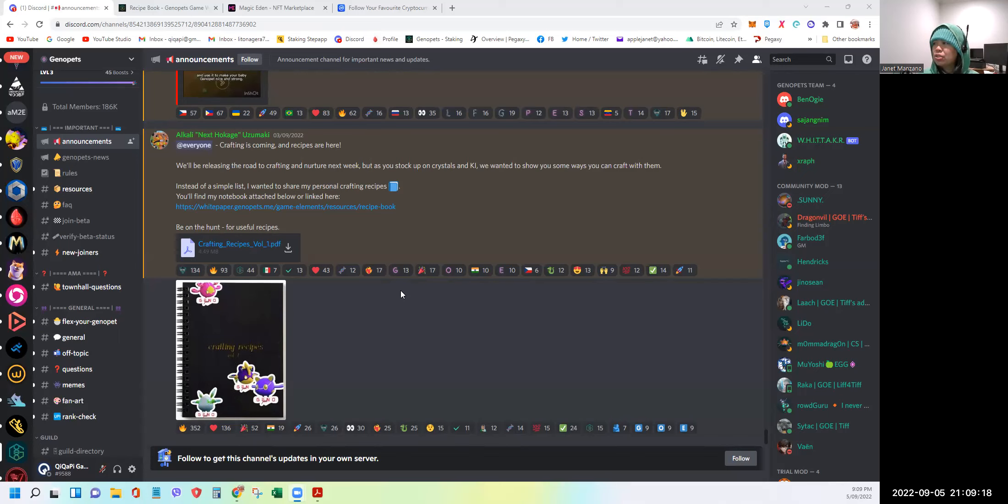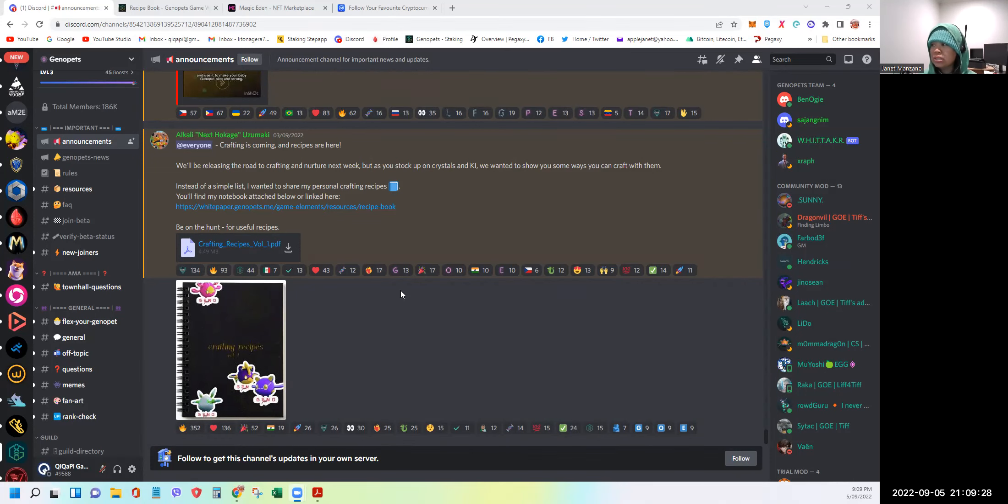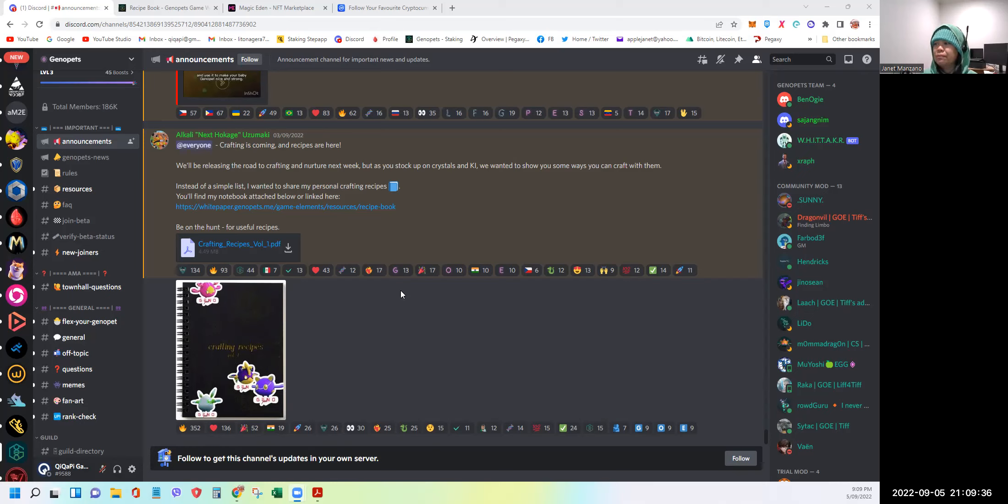But as you stock up on crystals and ki, we wanted to show some ways you can craft with them. Instead of a simple list, I wanted to share my personal crafting recipes. You'll find my notebook attached below or linked here. Be on the hunt for useful recipes.